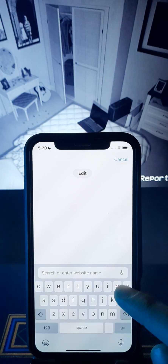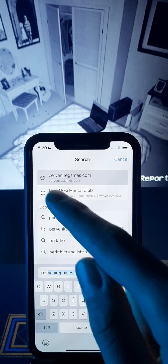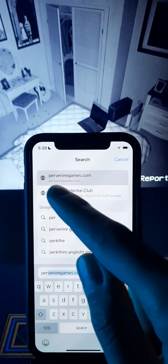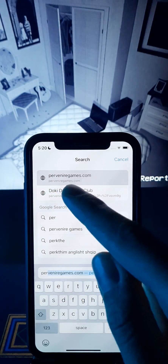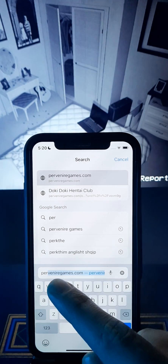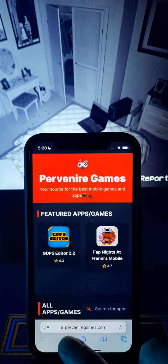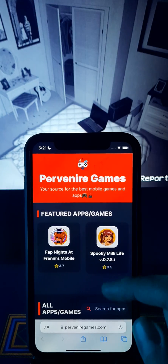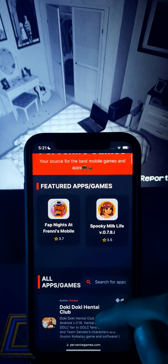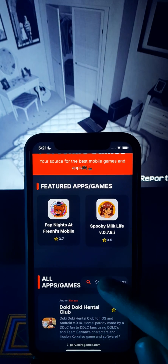I will show you the website where you can find this game. This is the website, guys — Pervenire Games. In this website you can find a lot of games and apps, but now we are going to get Alternate Watch. You can find the game below or at the search bar. I always recommend the search bar.